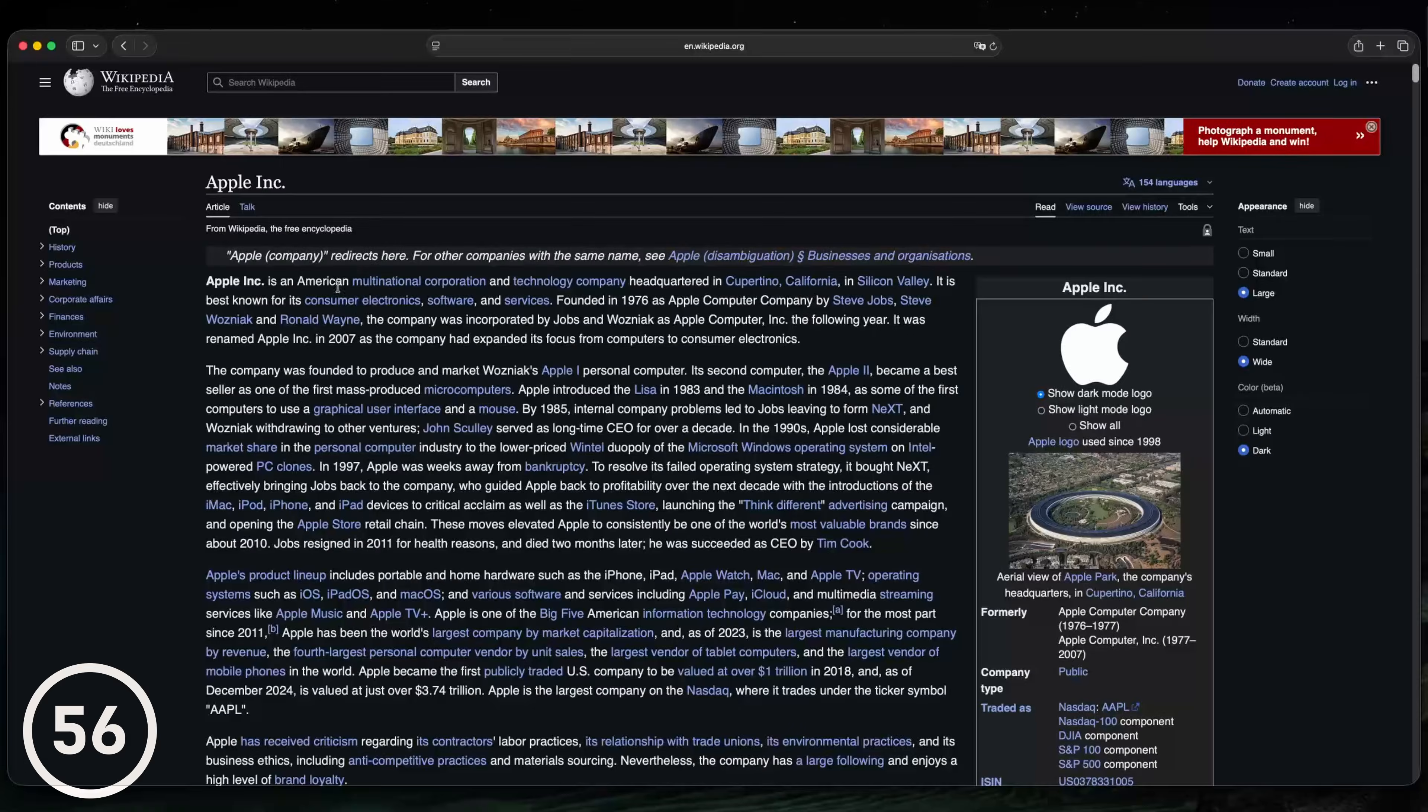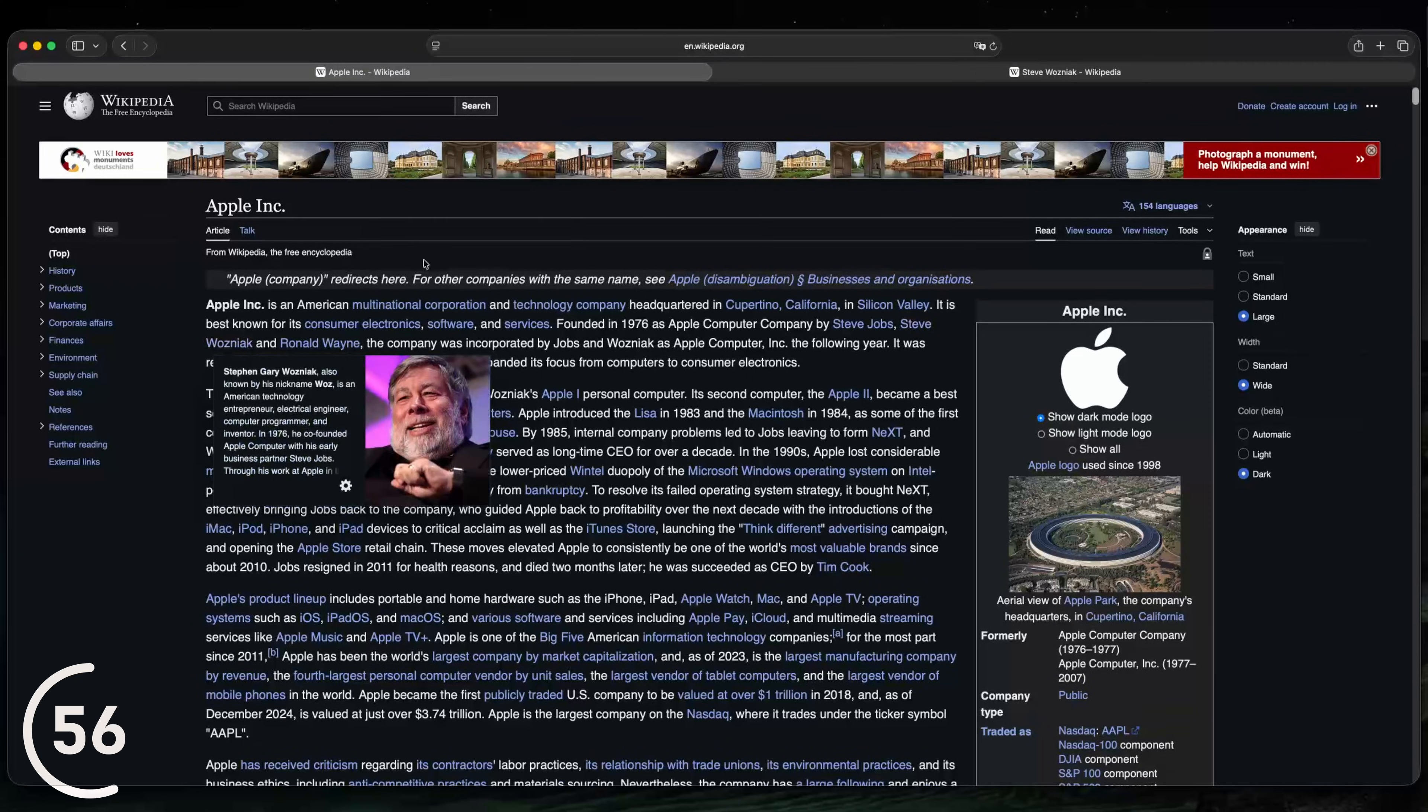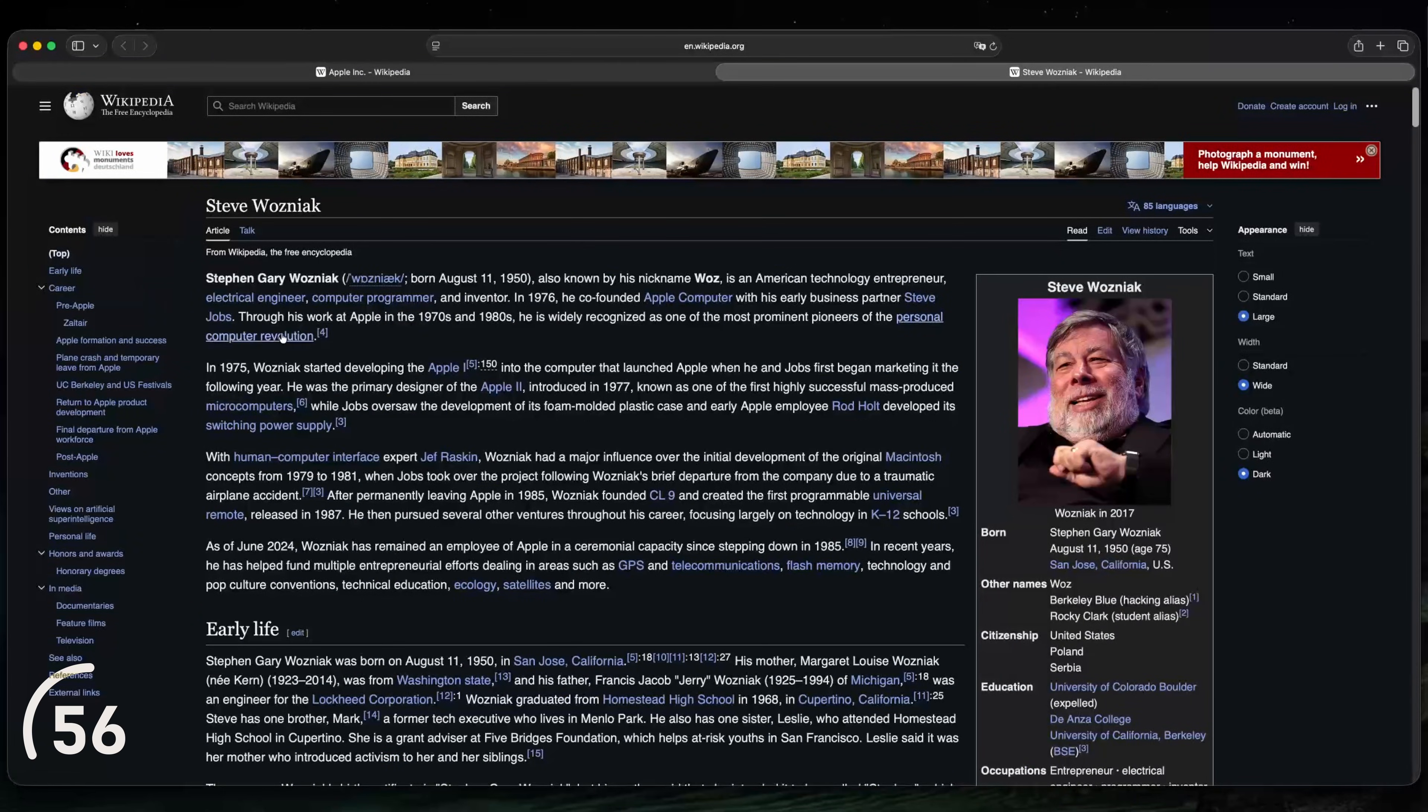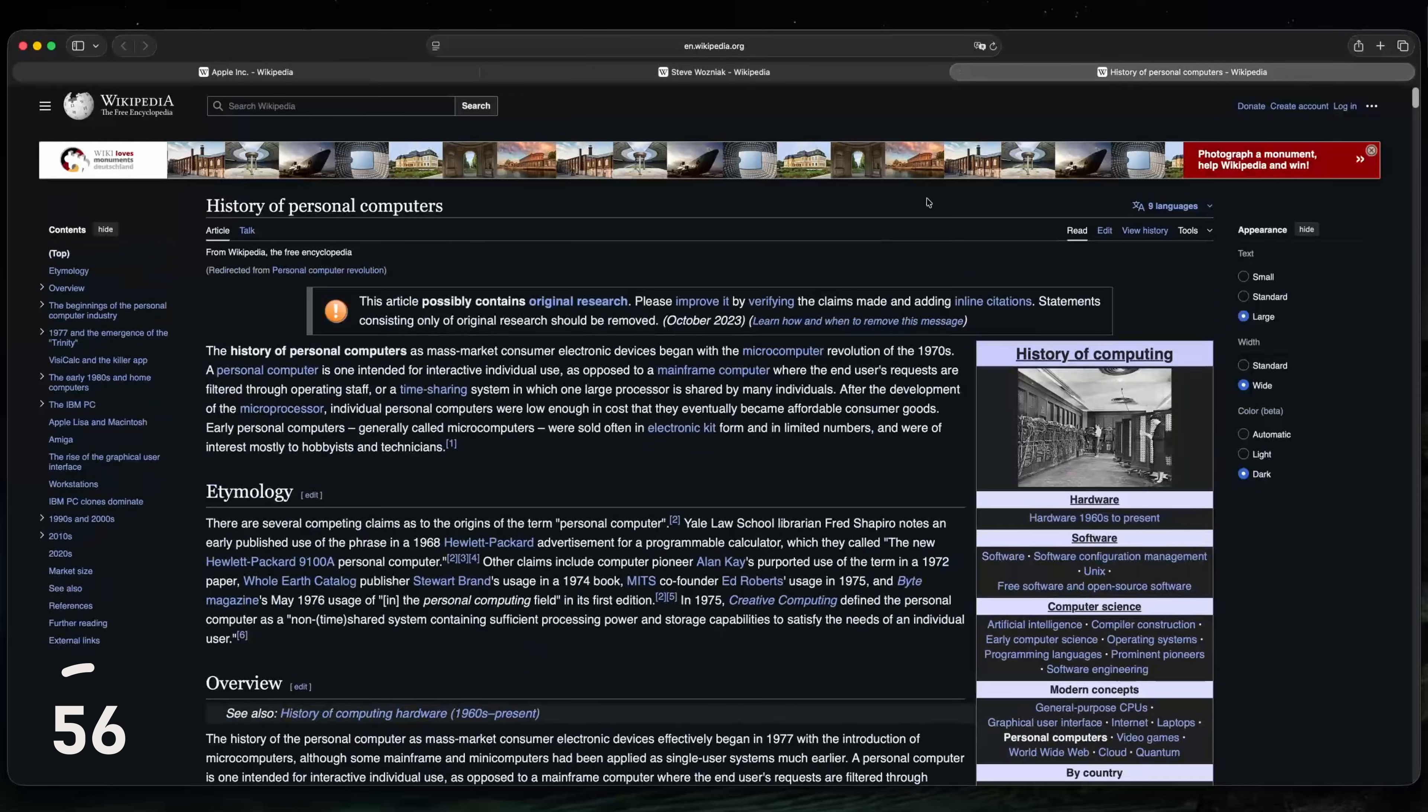And the last trick for today, you can hold the command key and click on a link to open that link in a new tab.